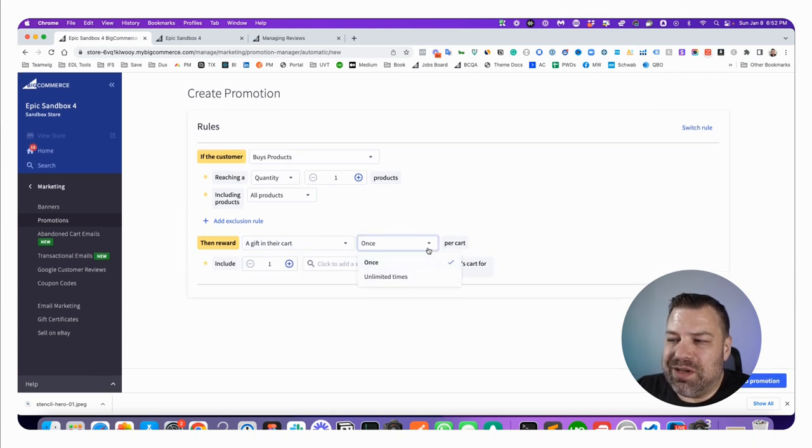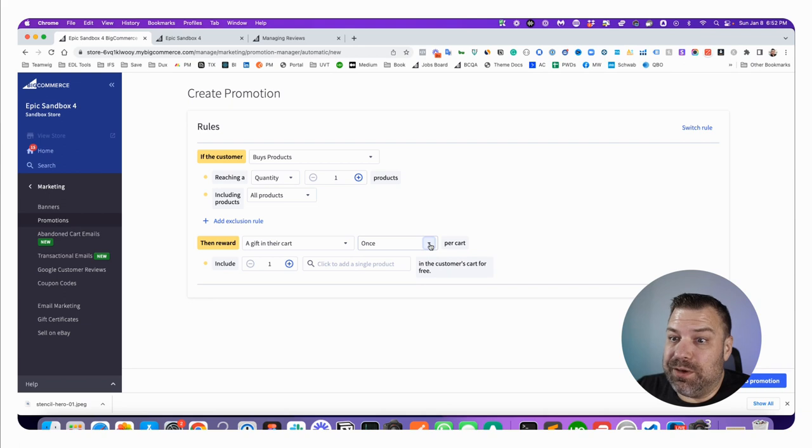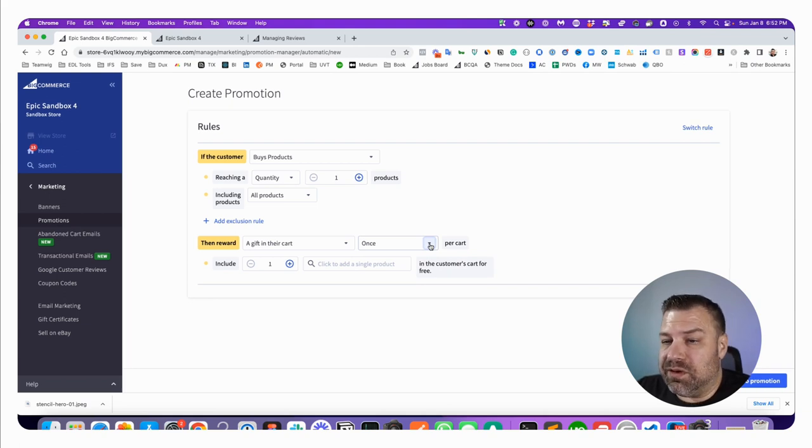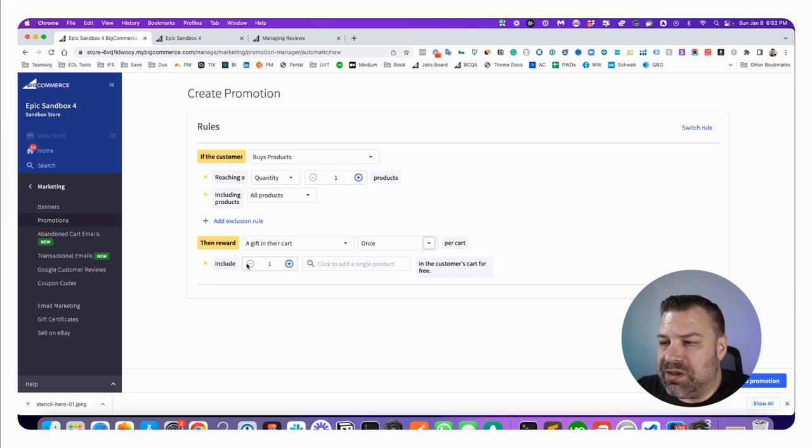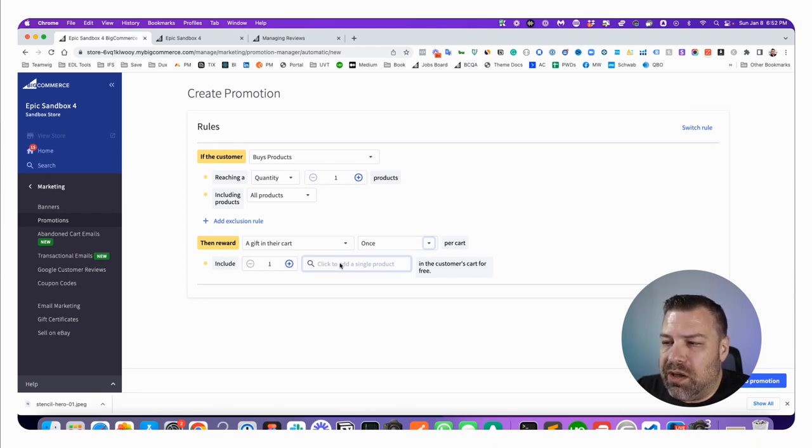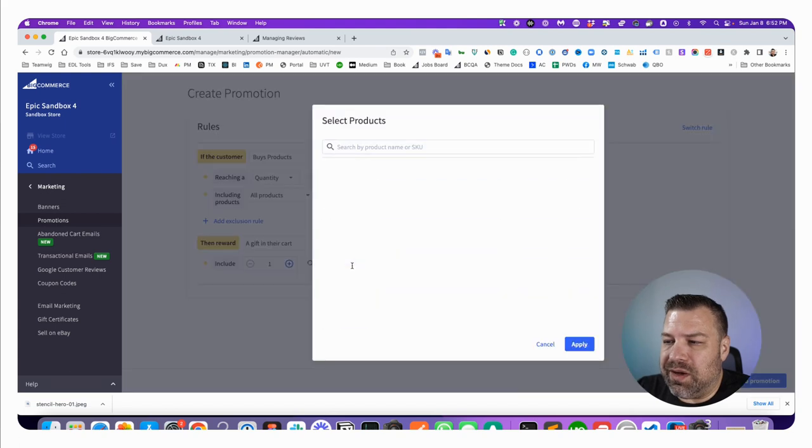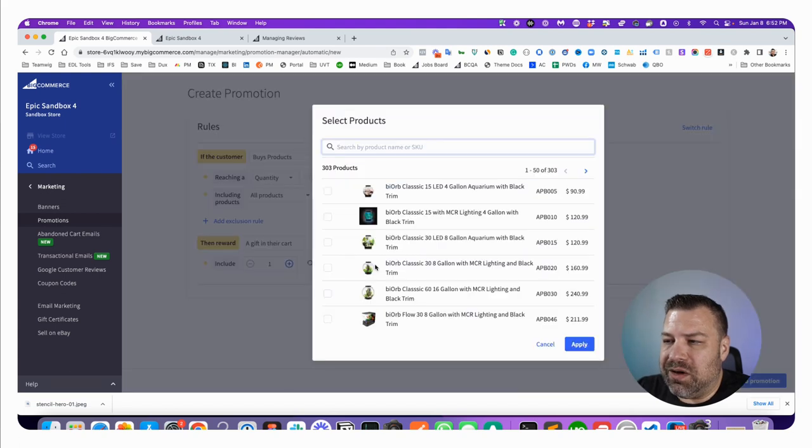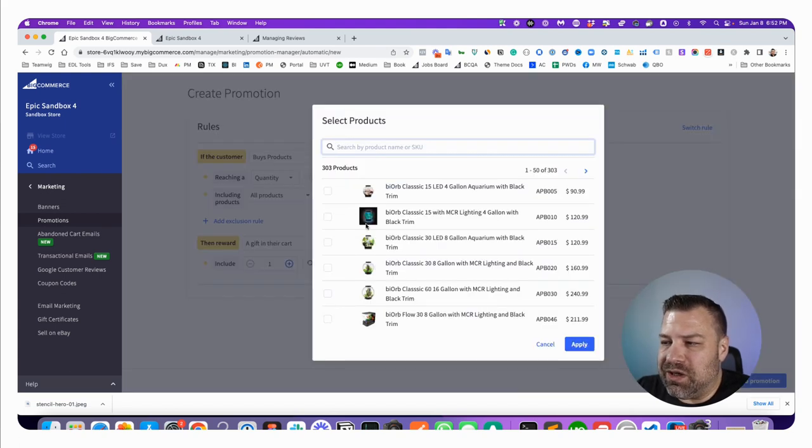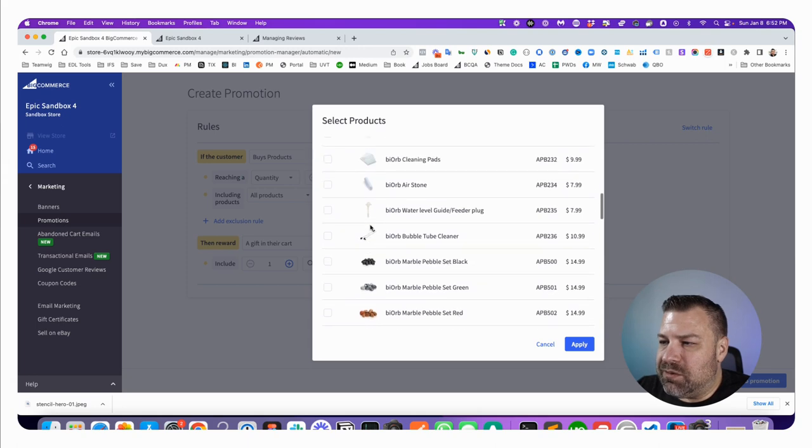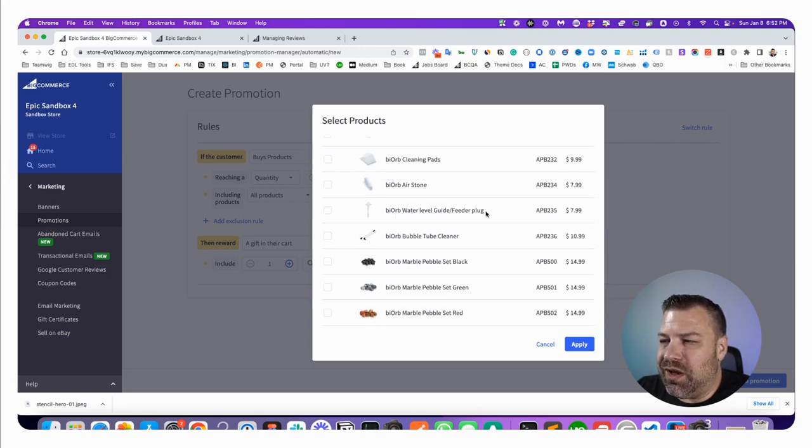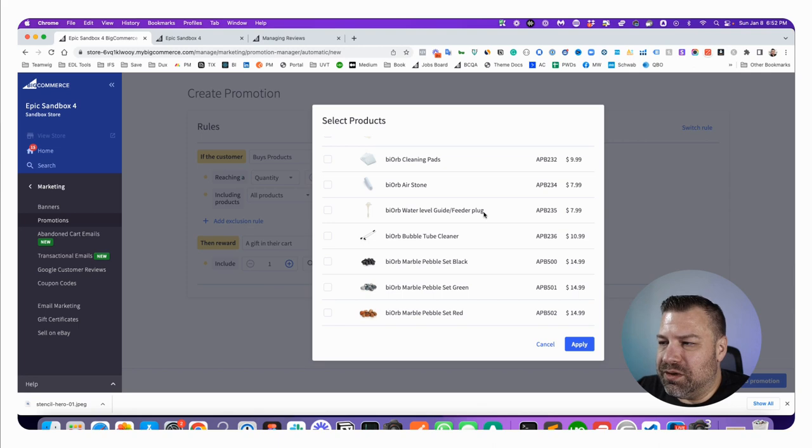You probably want to say once per cart so you don't give them like ten different free gifts. You want to say include one unit of, and we got to click in here to where we pick out the product because we're going to give them something cheap. We're going to give them the bio orb water level guide feeder plug. Let's give them this bio orb air stone that's pretty cool.